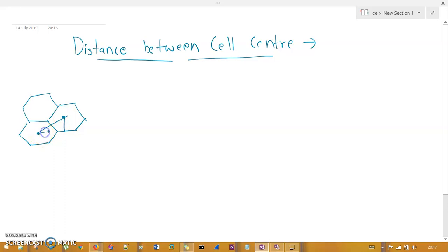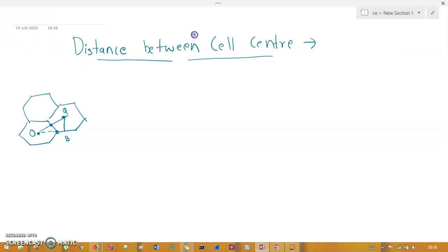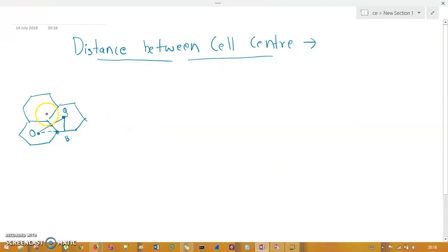This triangle has points B, Q, and O. There are two midpoints — one midpoint I will name P and the other point is named A.